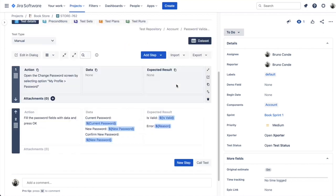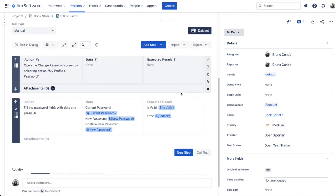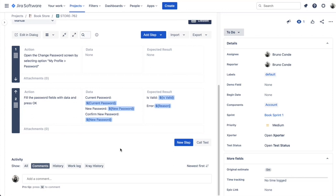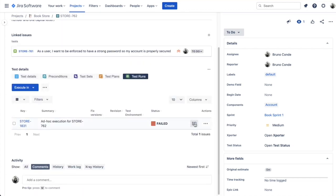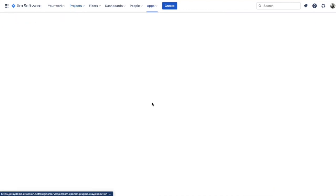The data set can be defined at different scopes: at the test plan level for each test, at the execution level, or at the test run level. Let's see an example. Let's go into the test run section and use this execution here. Let's jump to the execution screen.